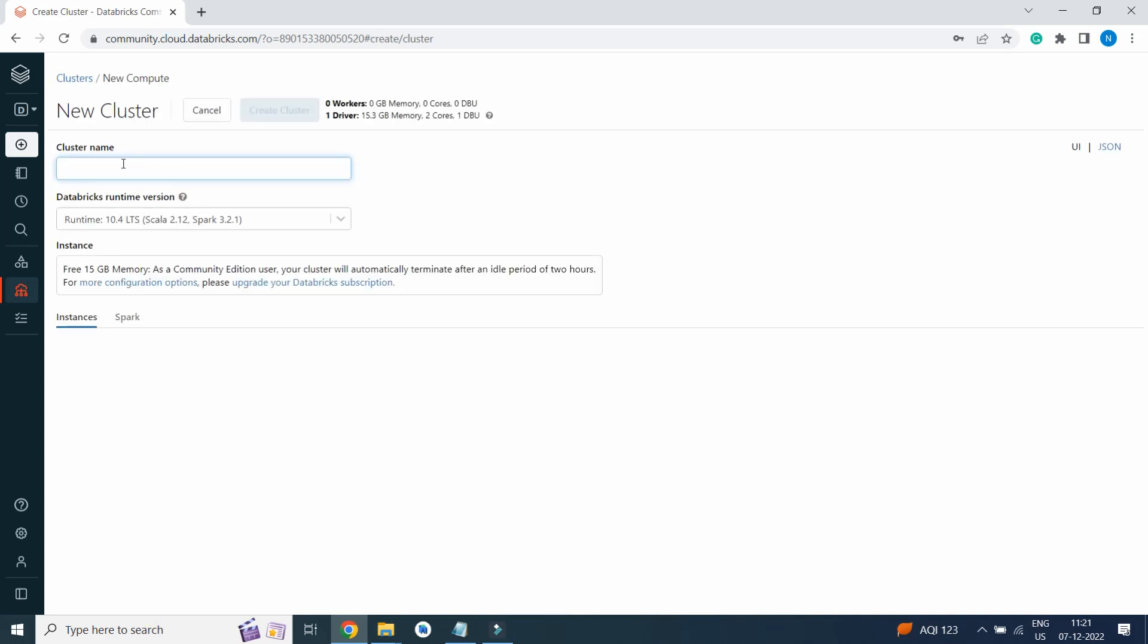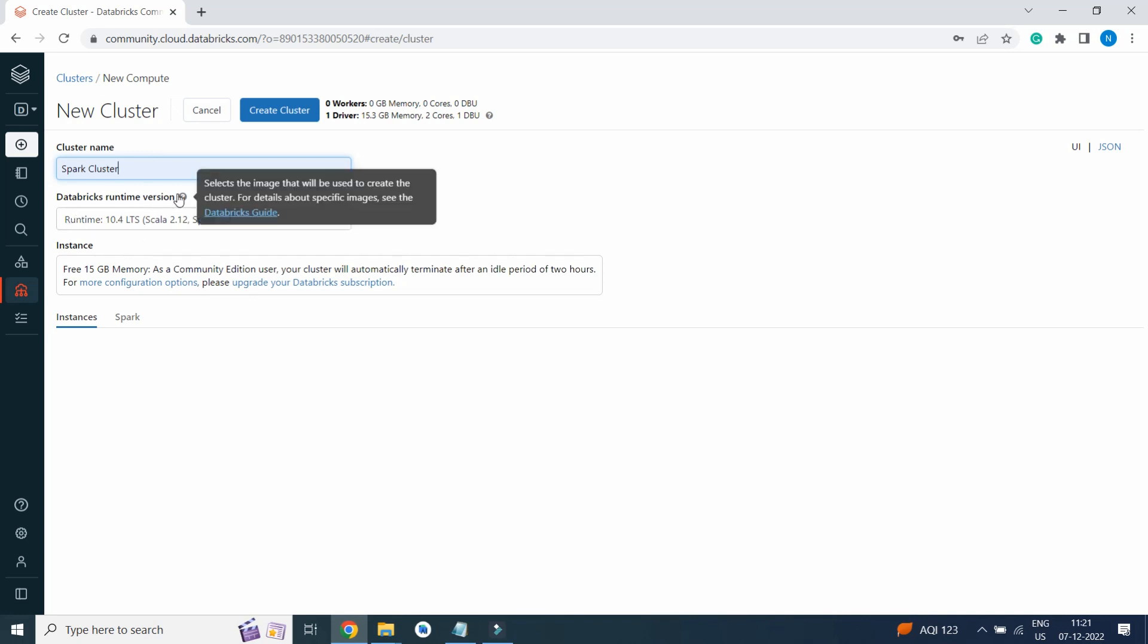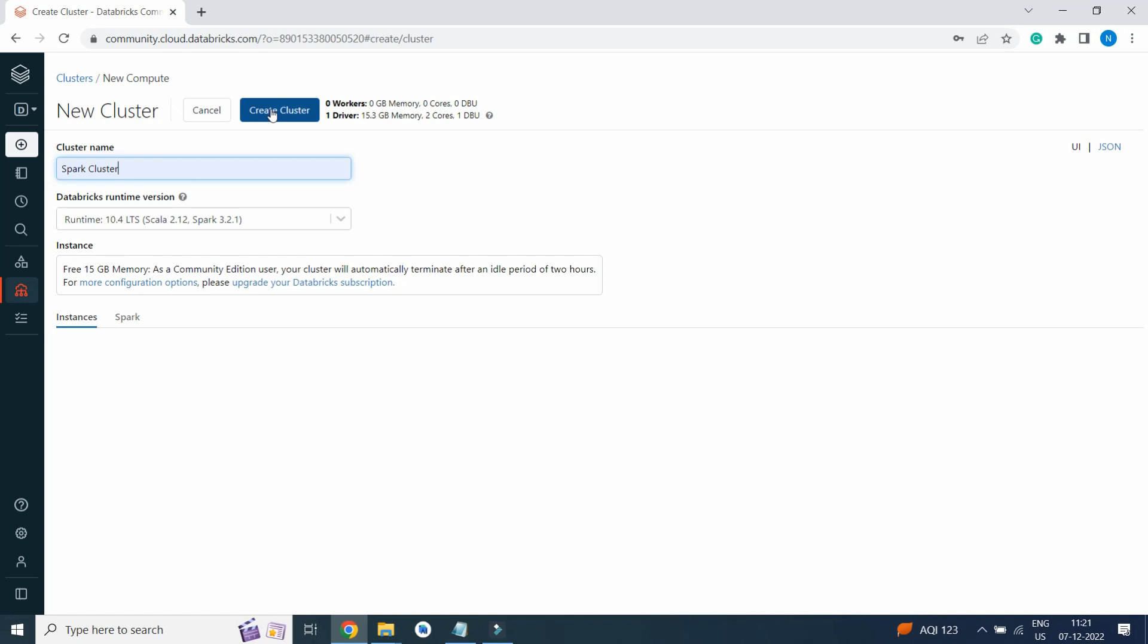Write cluster name as Spark Cluster Practice, or anything as you wish, but give a name which can be recognized as your cluster. You can keep Databricks runtime version default. We are getting free 15 GB memory, so it is better to practice in Databricks environment.